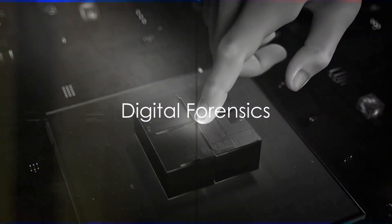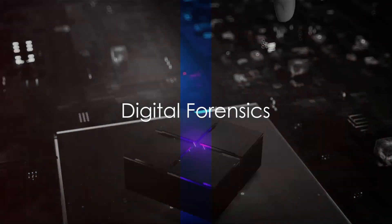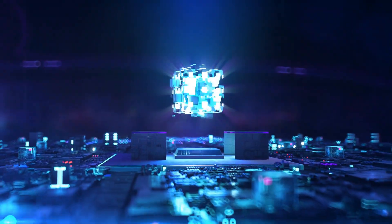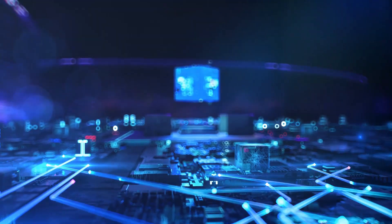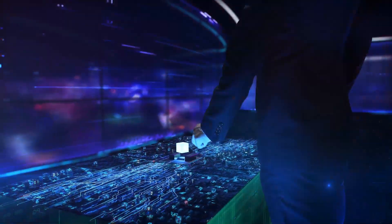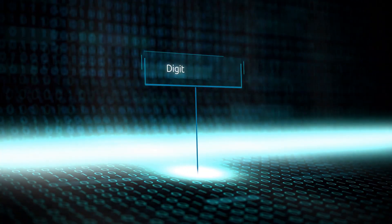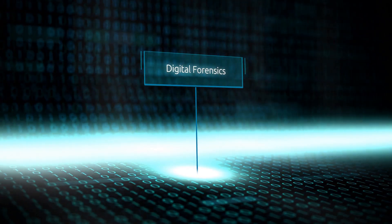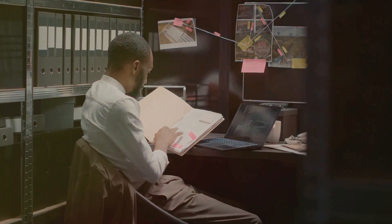Did you ever wonder in this age of digital dominance, how do law enforcement agencies and cybersecurity professionals solve complex cybercrimes? The answer lies in a fascinating field known as digital forensics.